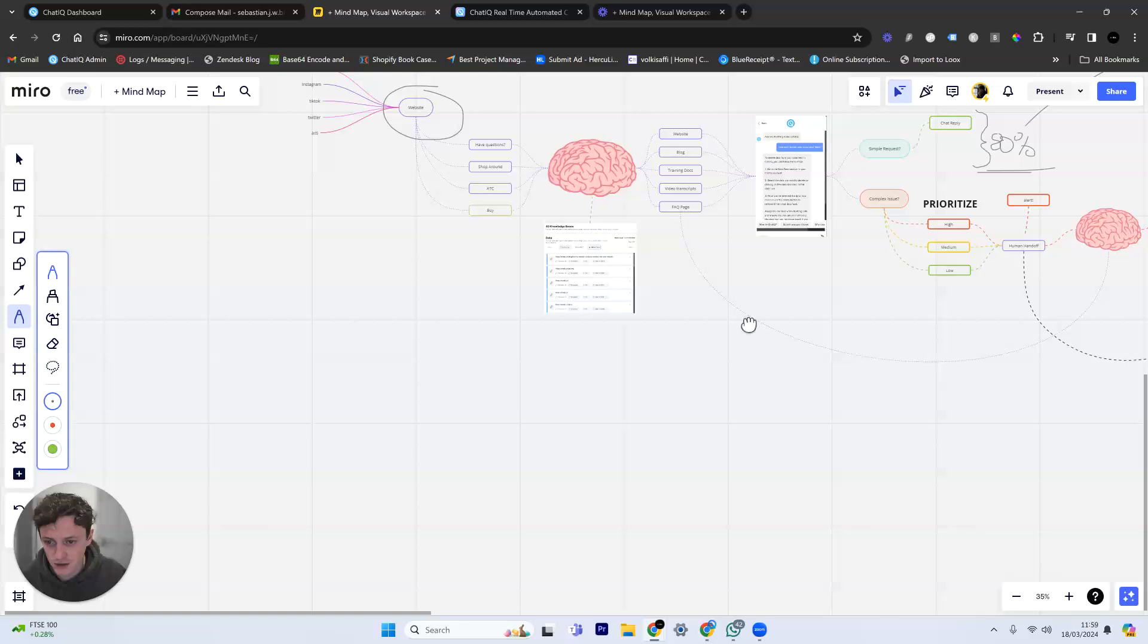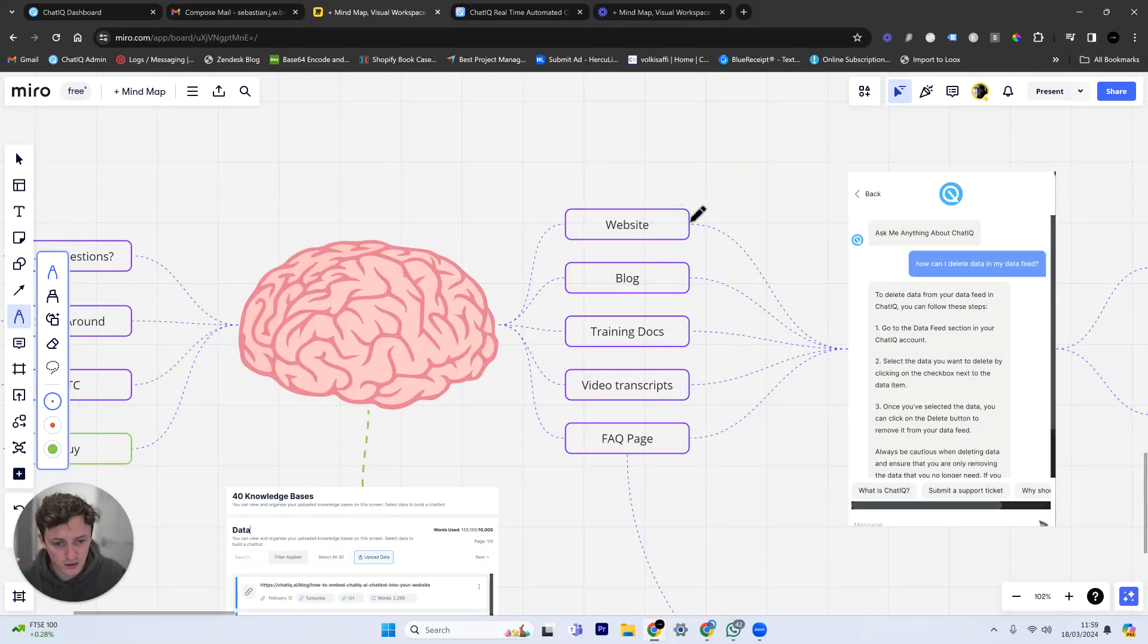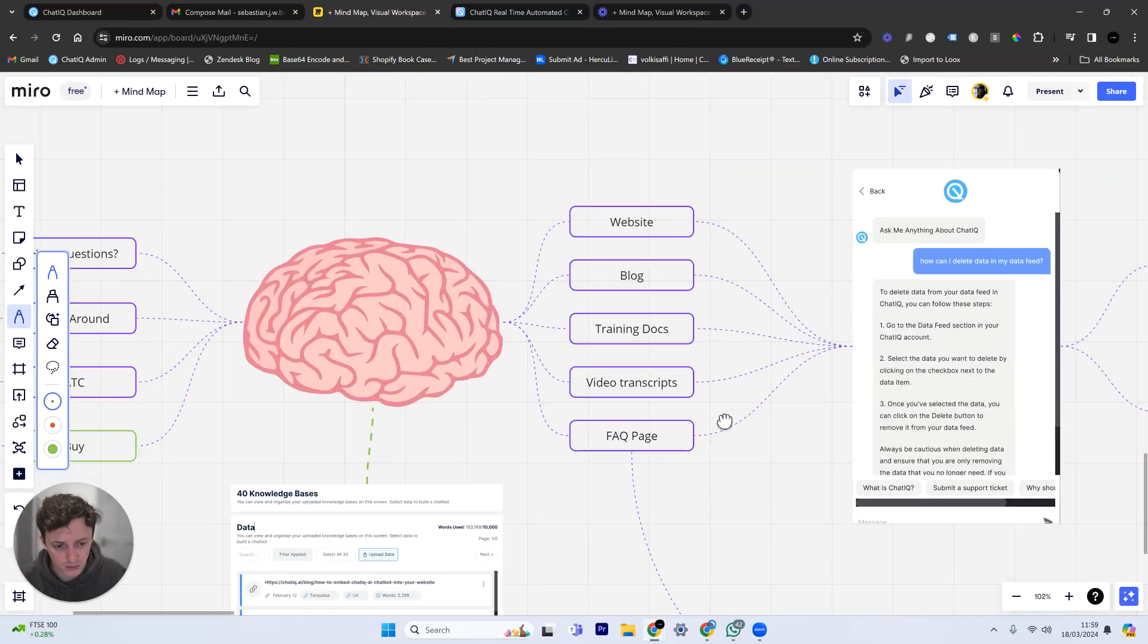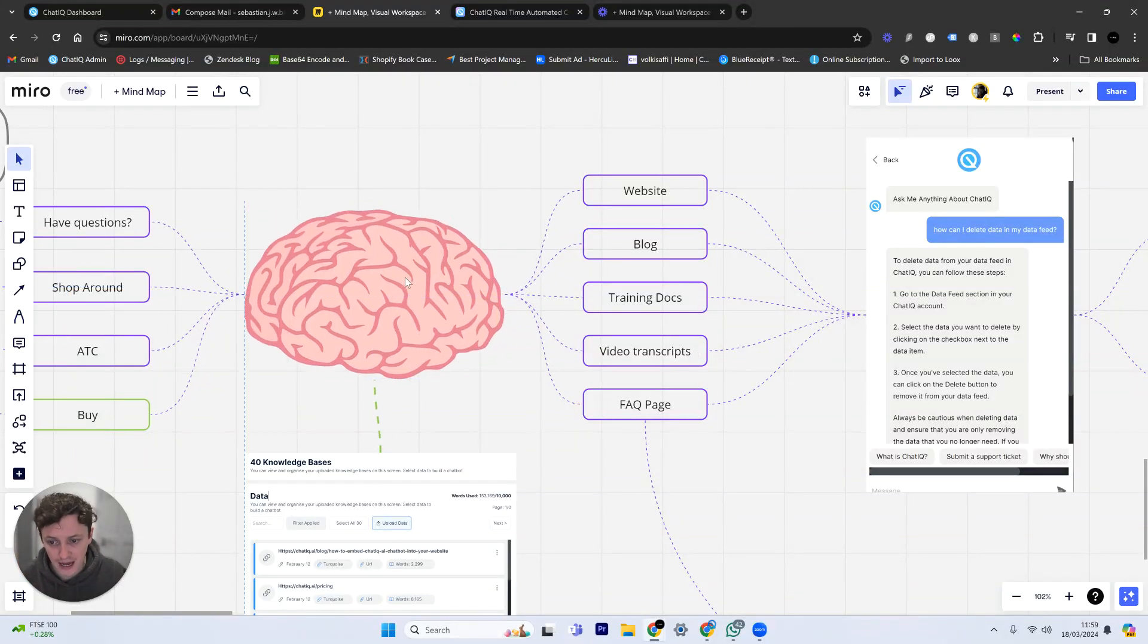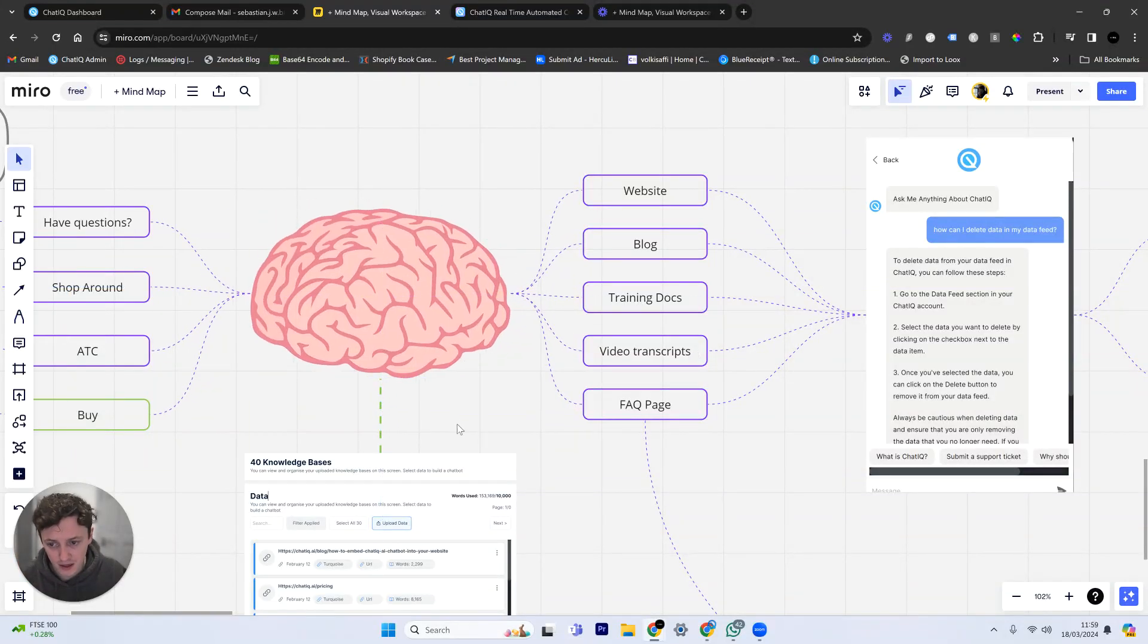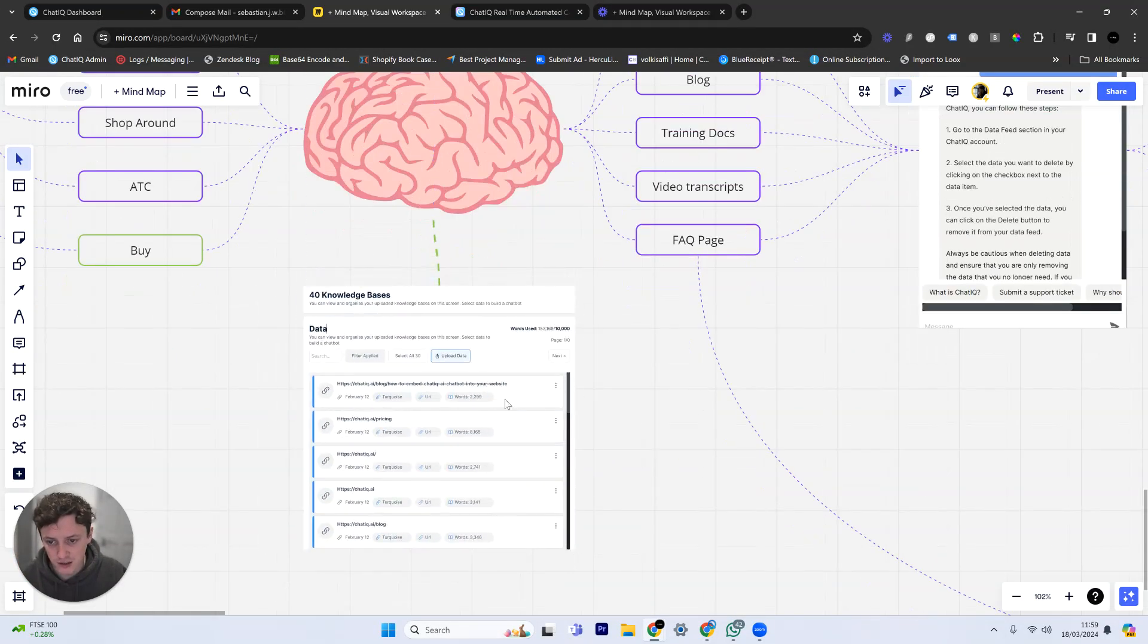So this is what the chat bot looks like. You can brand it and customize it for whatever you want it to look like for your brand, but you've got two options where somebody can actually chat with this AI brain or they can submit a support ticket. Let me just explain this quickly. We've got all of the pages on our website, our blog, training documents, video transcripts, FAQ pages, all of this information has been put into an AI brain.